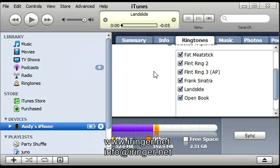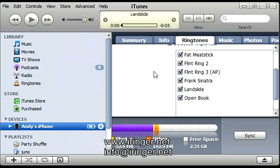You could hit settings, go to sounds, go to ringtone, and then find it in your custom ringtone section. And there it is. I'm going to play it. And we're all set.